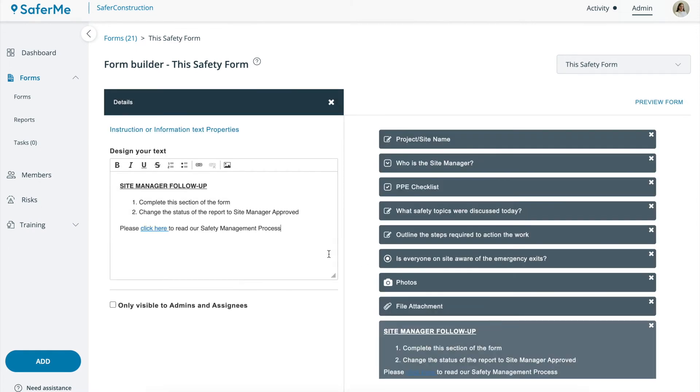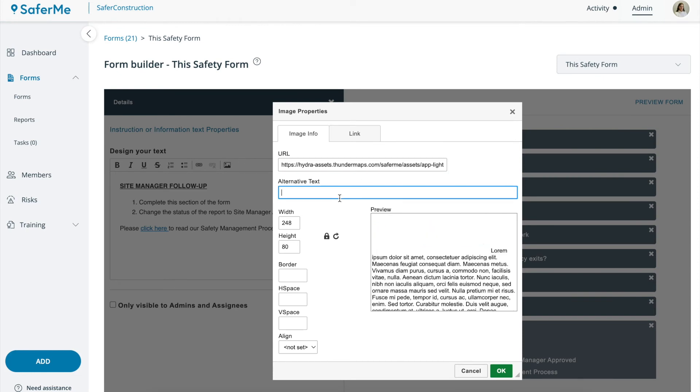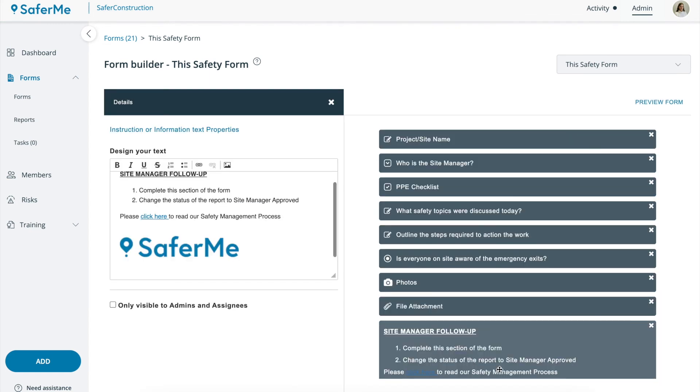You can also add an image into your form although this image must be hosted online. If you'd like some assistance adding in an image to your form, please reach out to our team at support.safer.me.